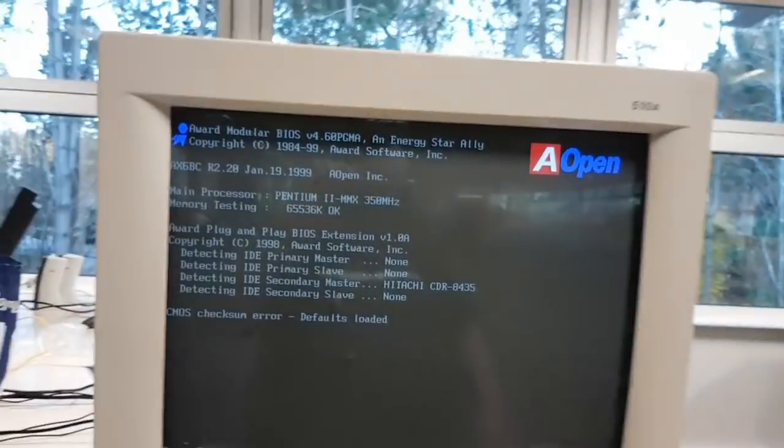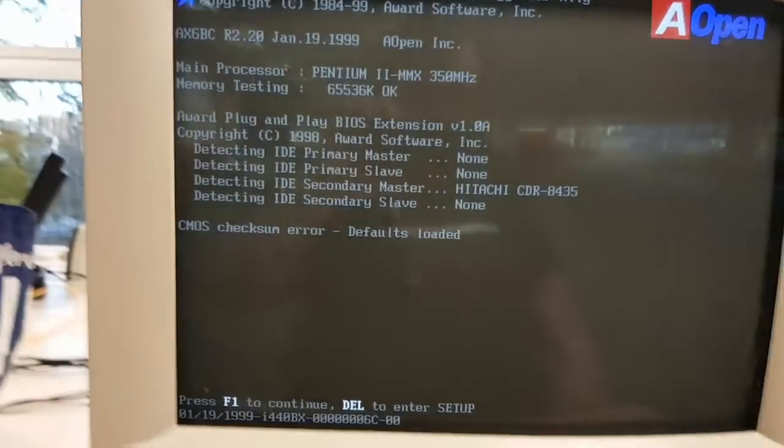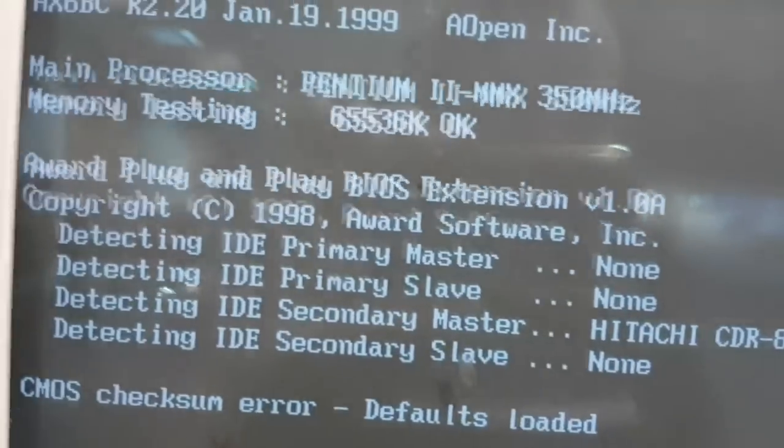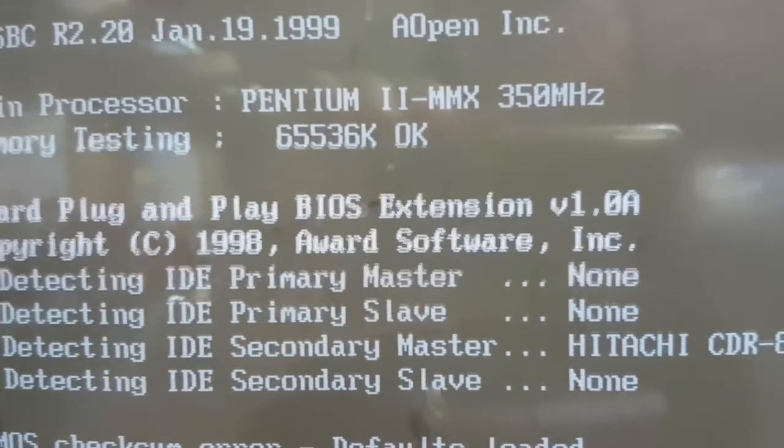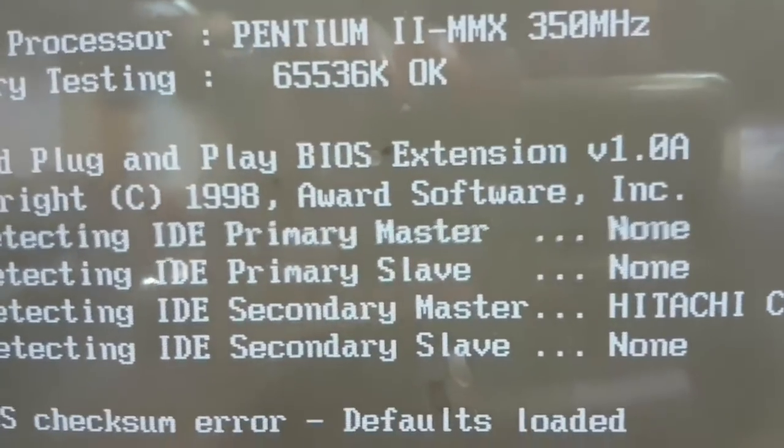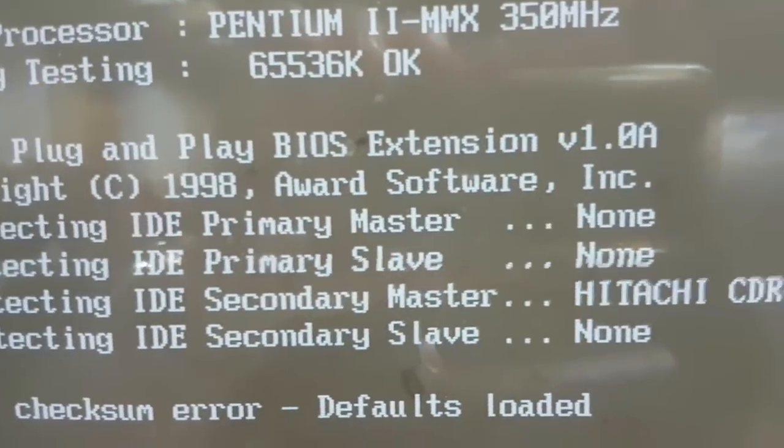No. This little baby has a Pentium 350, Pentium II, 350 megahertz.